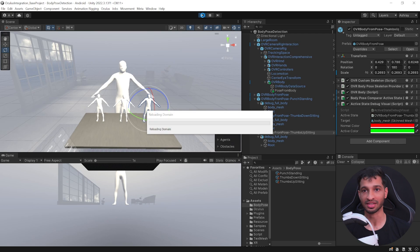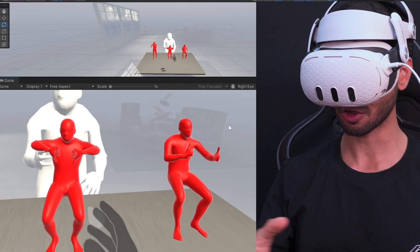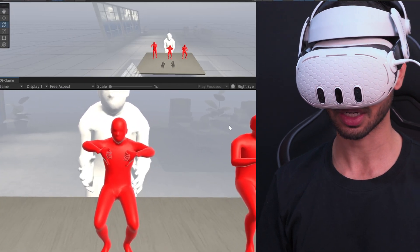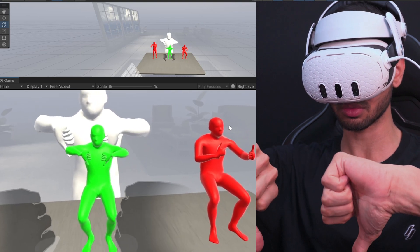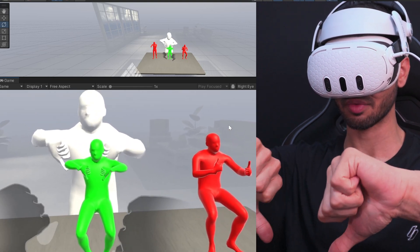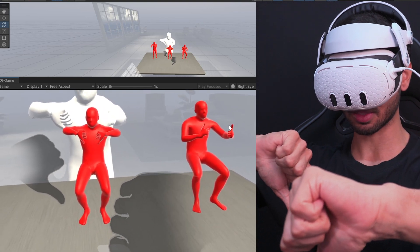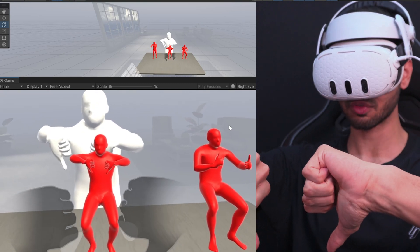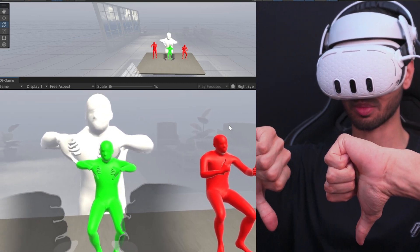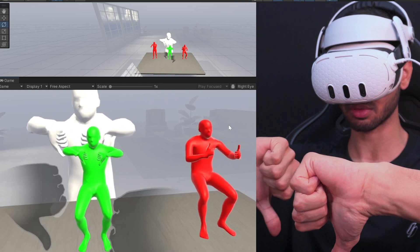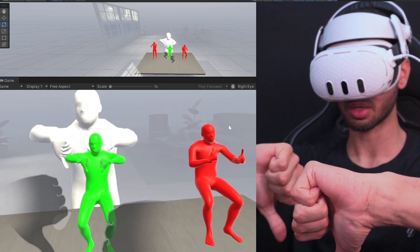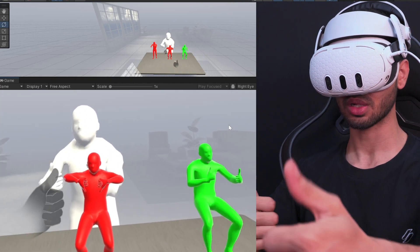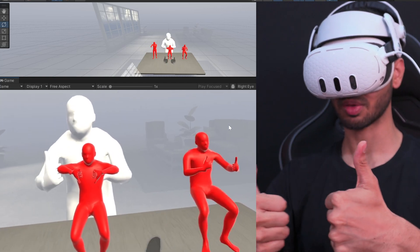Now as you can see here, initially all of the poses are red in color, which means the poses are not detected. However, when I do the thumbs down, the pose gets detected. Now if I move my hand slightly behind like this, you see that it's no longer detected and it gives you a range. So this is like a plus or minus tolerance that we have given. So slight difference is okay, but more than that it turns red.